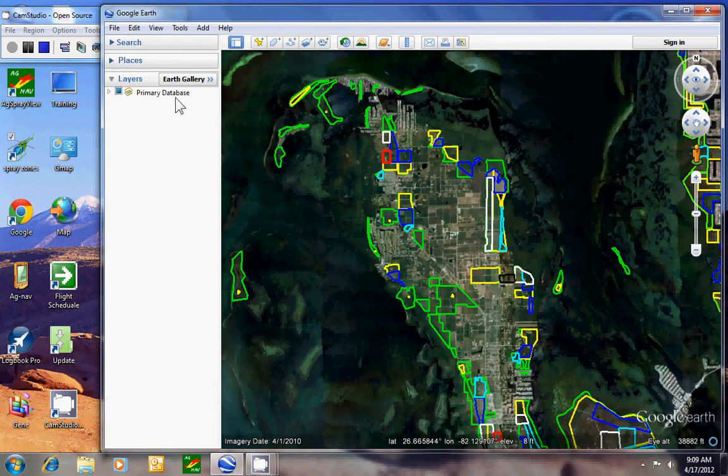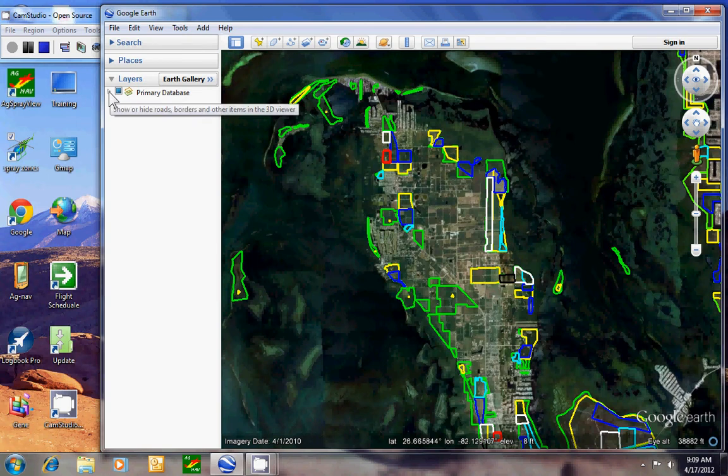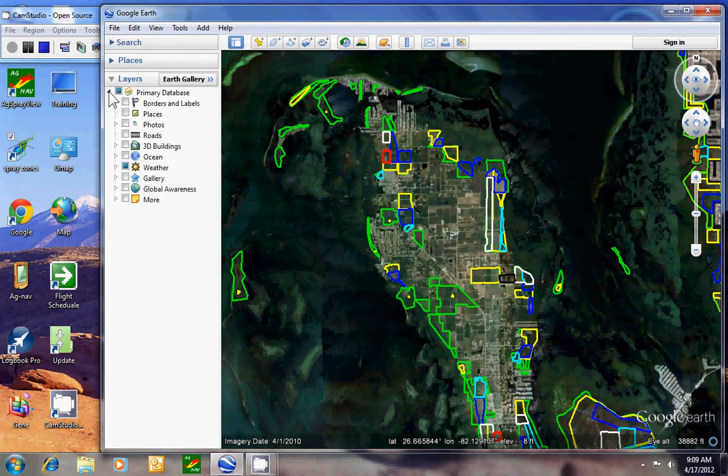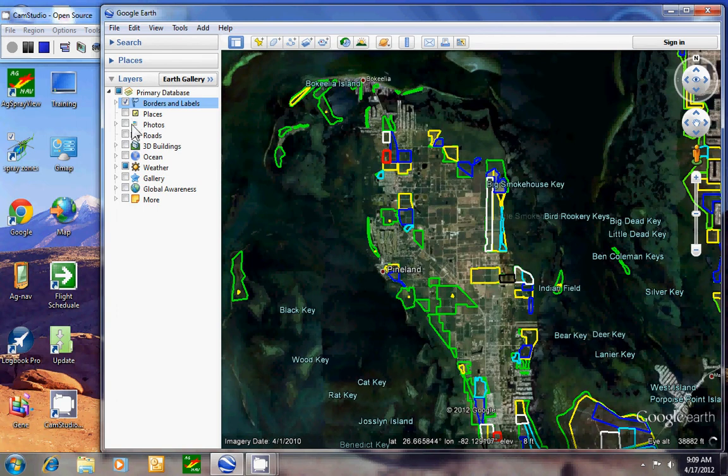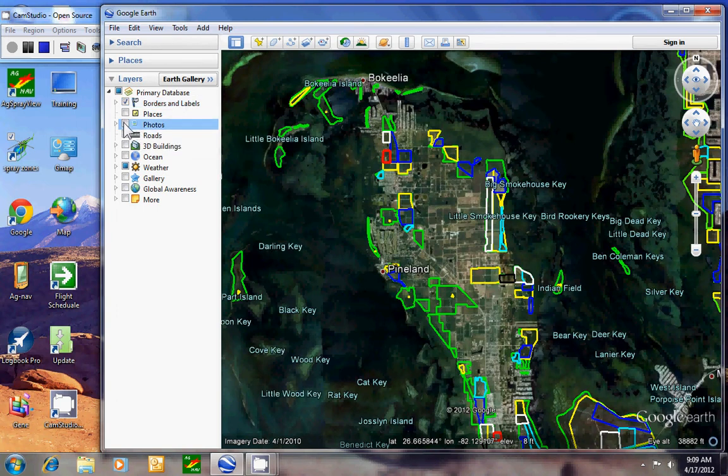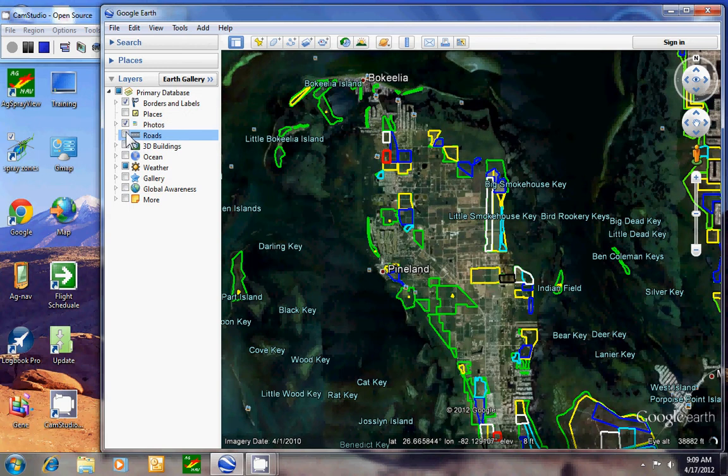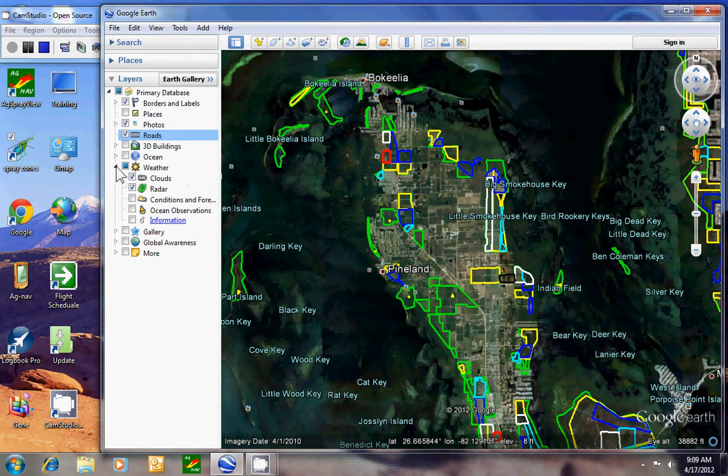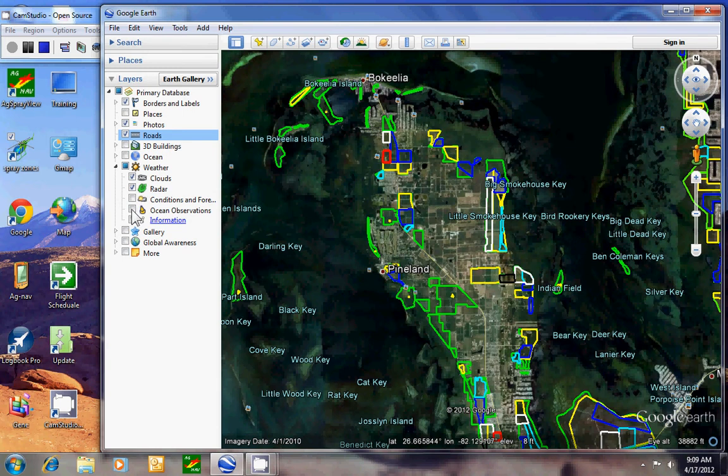Now we can have a primary database that we can click the triangle to open. We can turn on borders and labels, photos, roads and we can turn weather on or off. We have the option of clouds, radar, conditions, ocean observations and information.